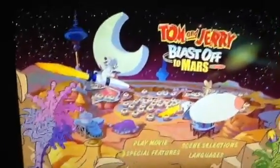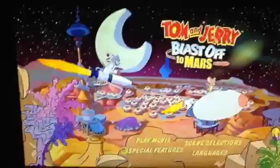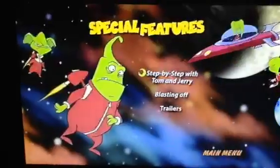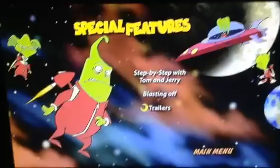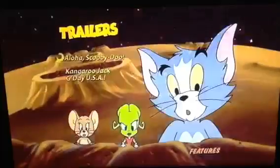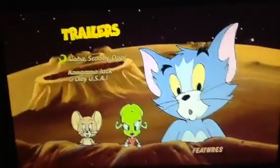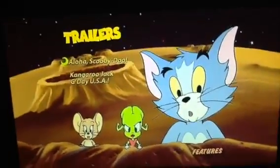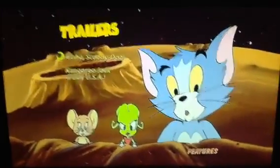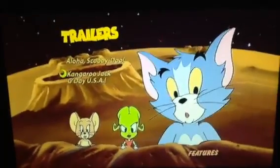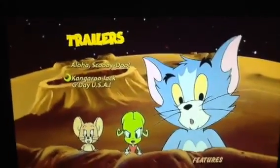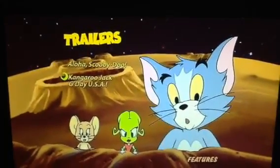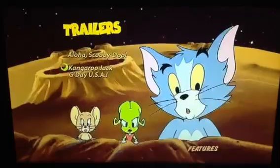Special features: step by step with Tom and Jerry Blast Off, and trailers which include Scooby Doo and what appears to be a Casablanca or similar title for the United States of America.